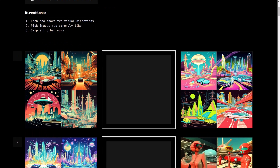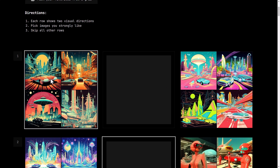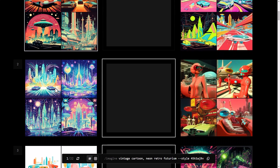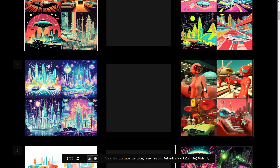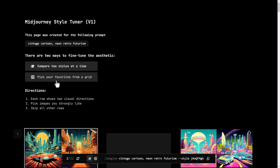The first option is to compare two styles at a time. I can either just leave it blank or I can pick the one I like — the one on the left or the one on the right — and go through picking what I want.